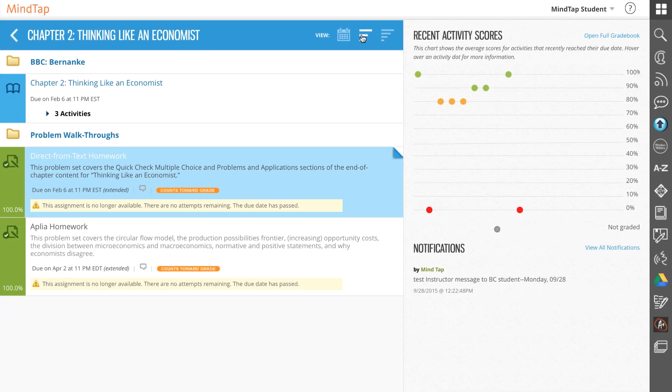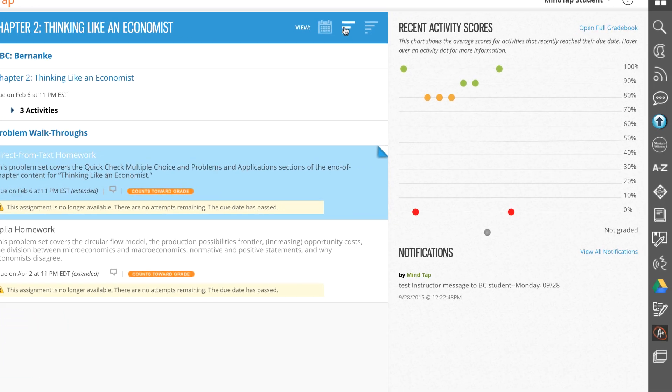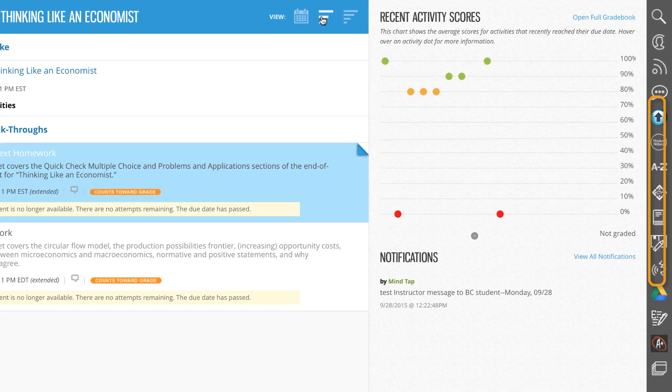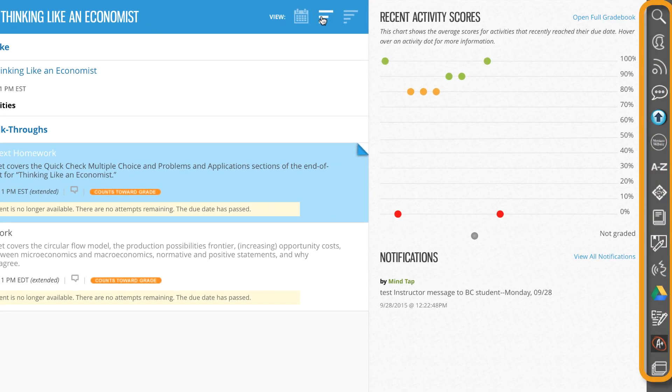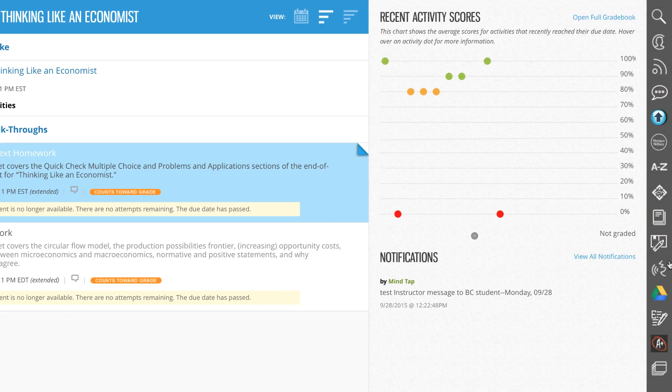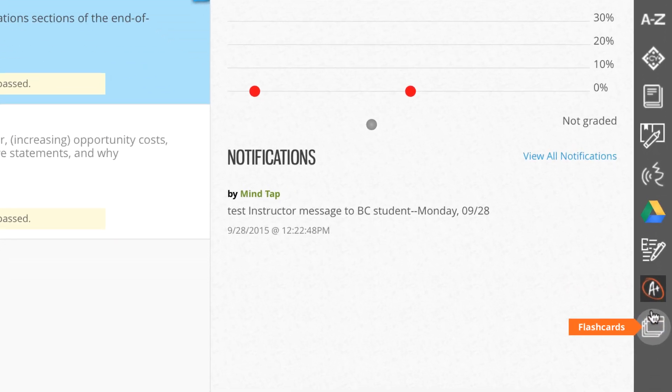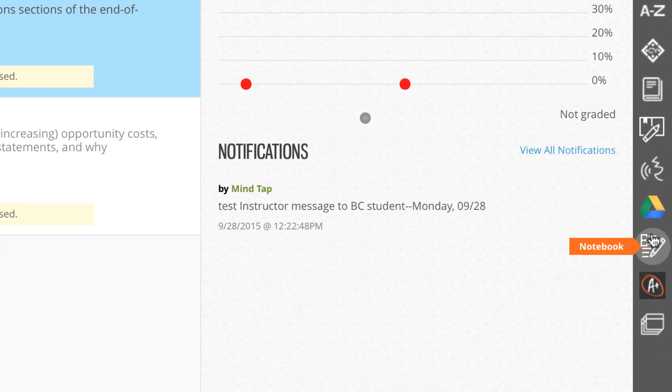On the right-hand side of the MindTap screen is the app dock. Each of the icons represents an app in your MindTap course.